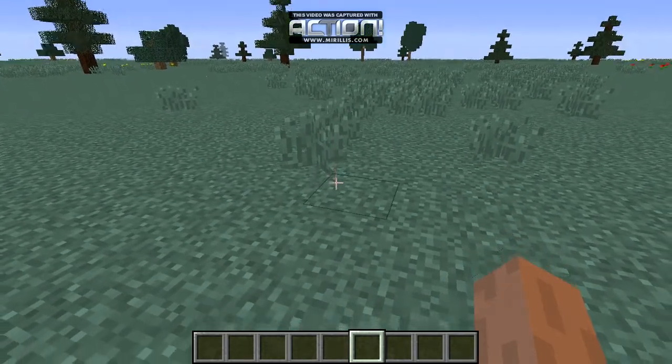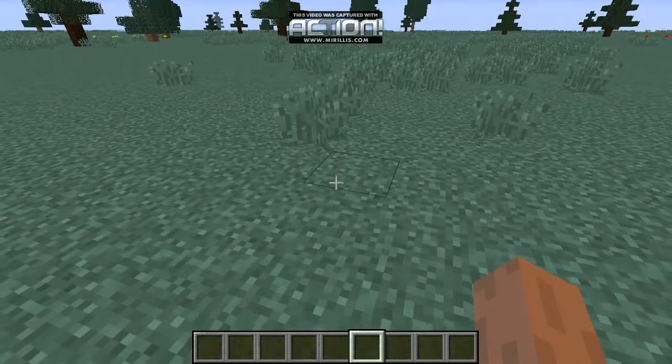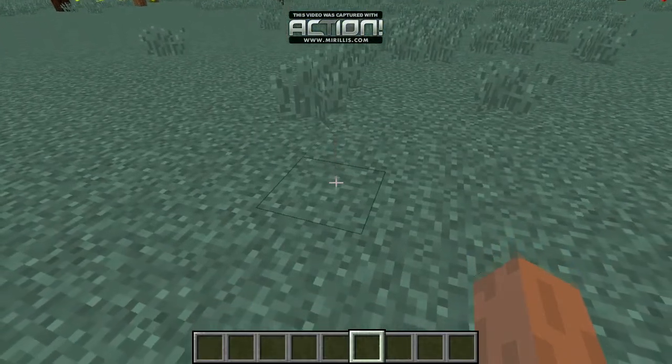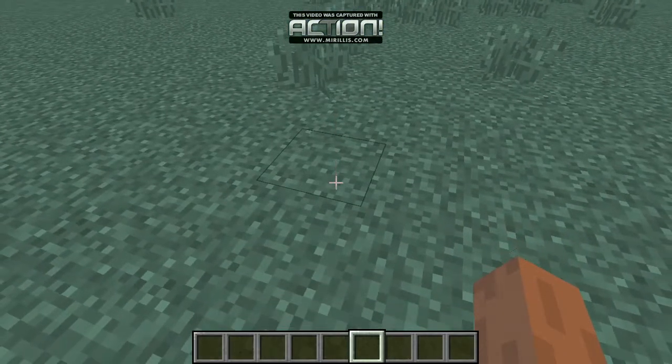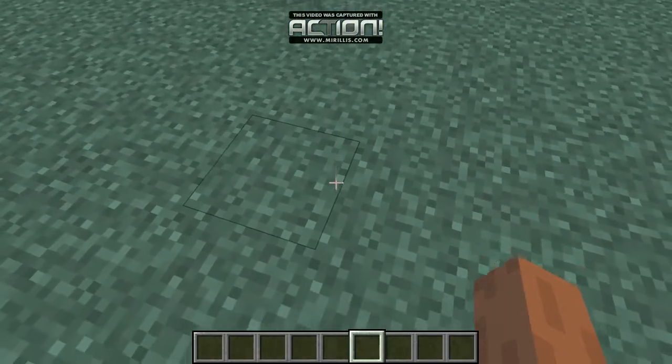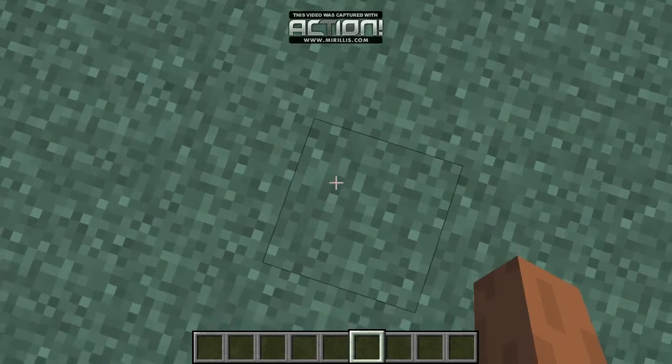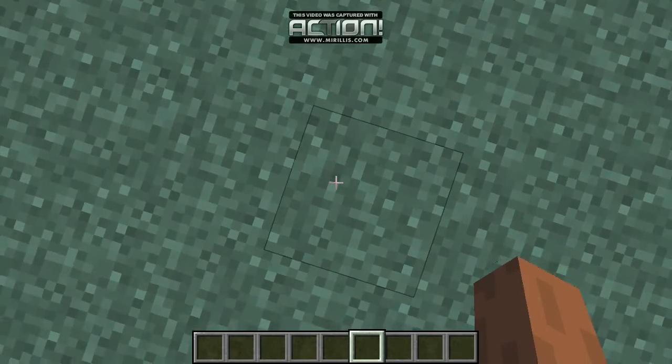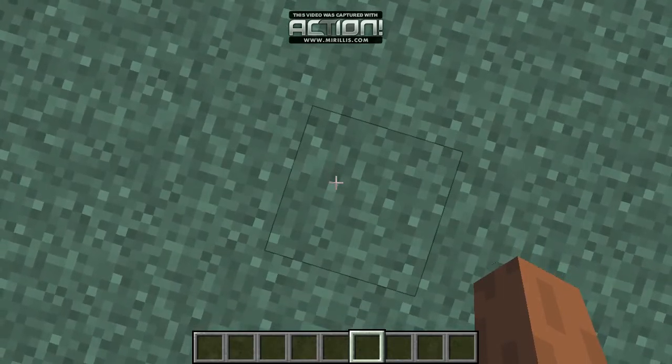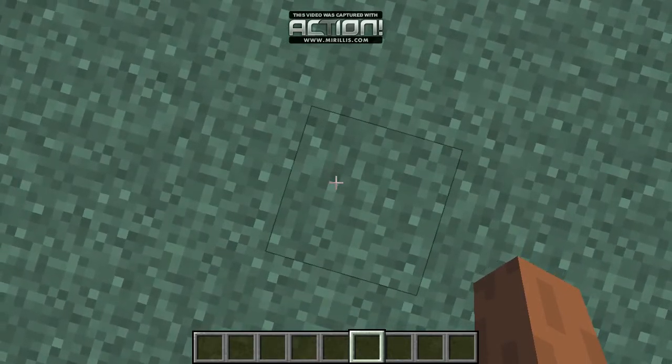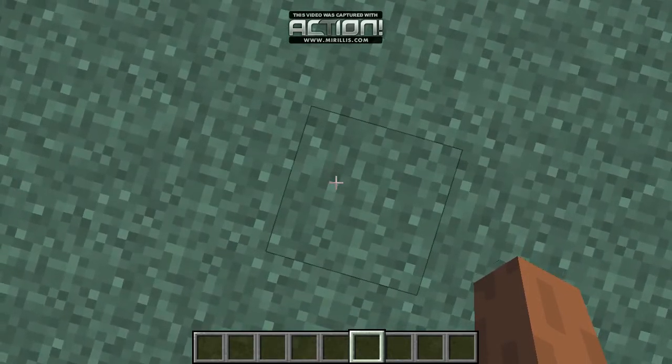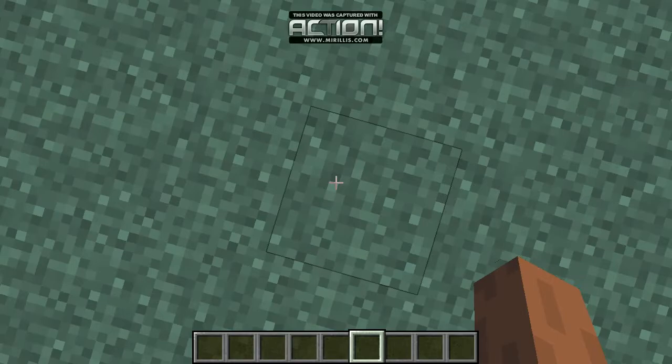O Lord, thank you for this day, thank you for this wonderful chance to witness to so many people and to play Minecraft so well. Amen.